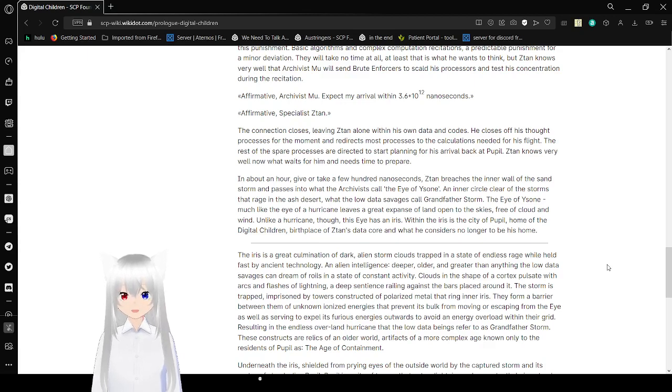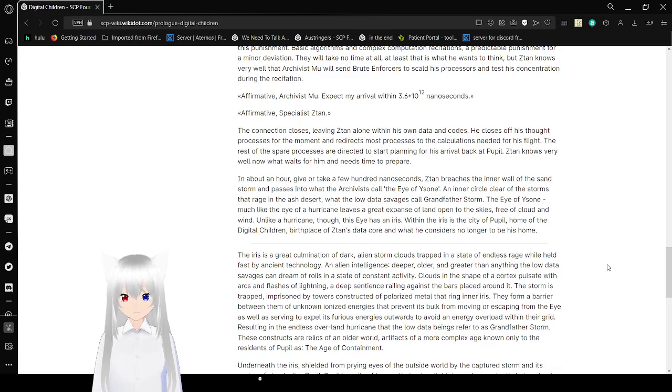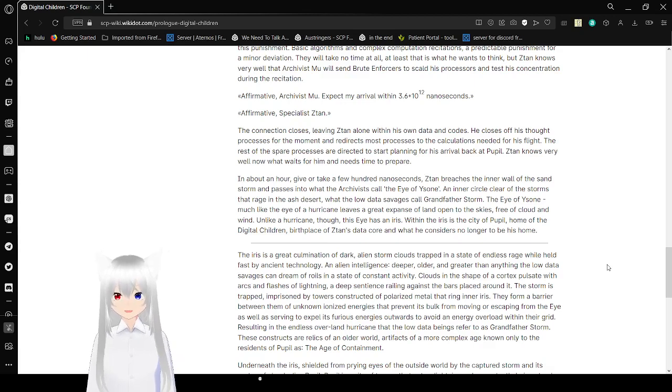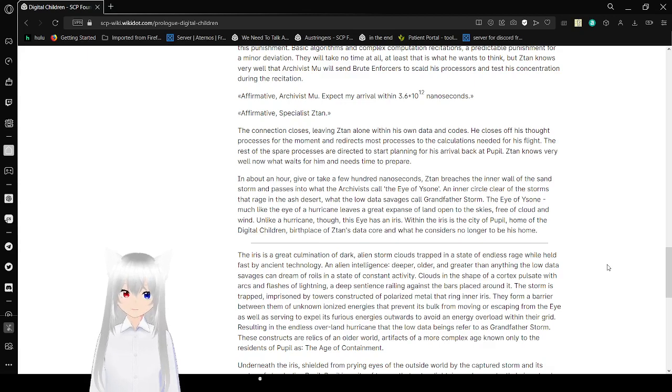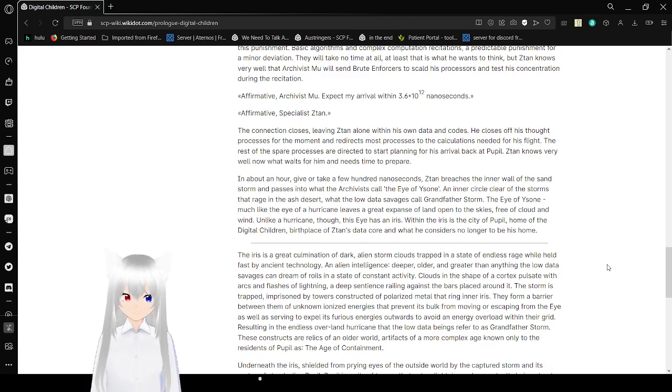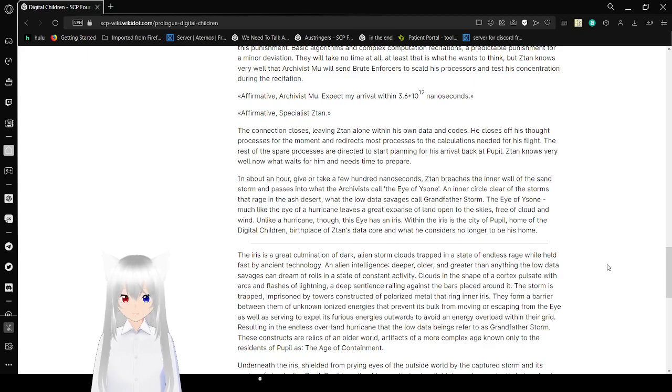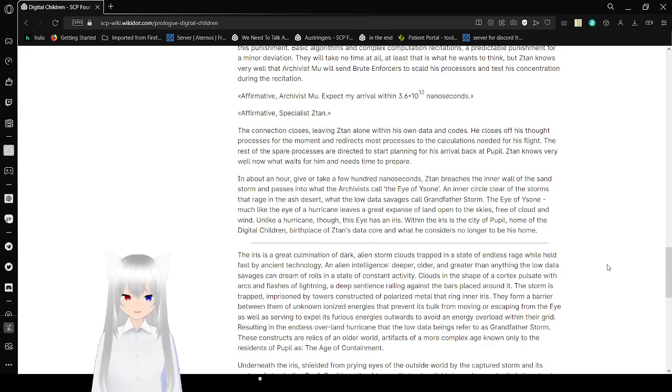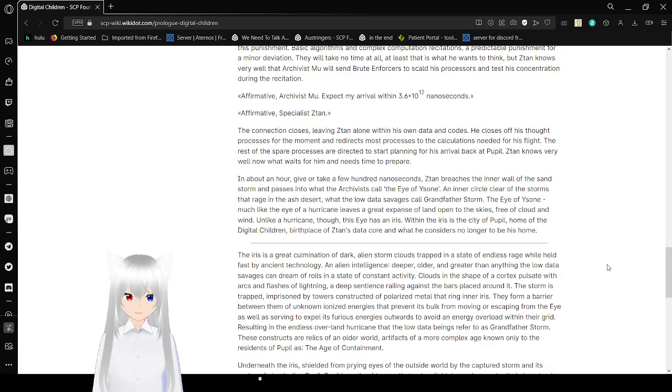Zatan knows very well now what waits for him and needs time to prepare. In about an hour, give or take a few hundred nanoseconds, Zatan reaches the inner wall of the sandstorm and fastens into what the Archivist call the Eye of Yosun, an inner circle clear of the storms that rage in the Ashter Desert. With a low-doubt of savages called Grandfather Storm. The Eye of Yosun, much like the Eye of a Hurricane, leaves a great expanse of light and open to the skies, free of cloud and wind. Unlike a hurricane, though, the Eye has an iris. Within the iris is a city of Pupil, home of the Digital Children, birthplace of Zatan's data core and what he gives is no longer to be his home.